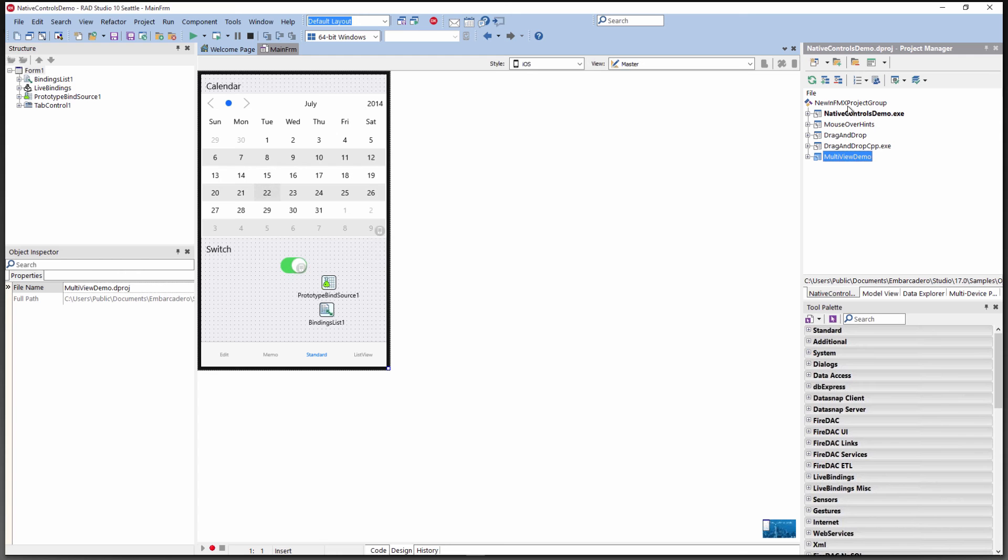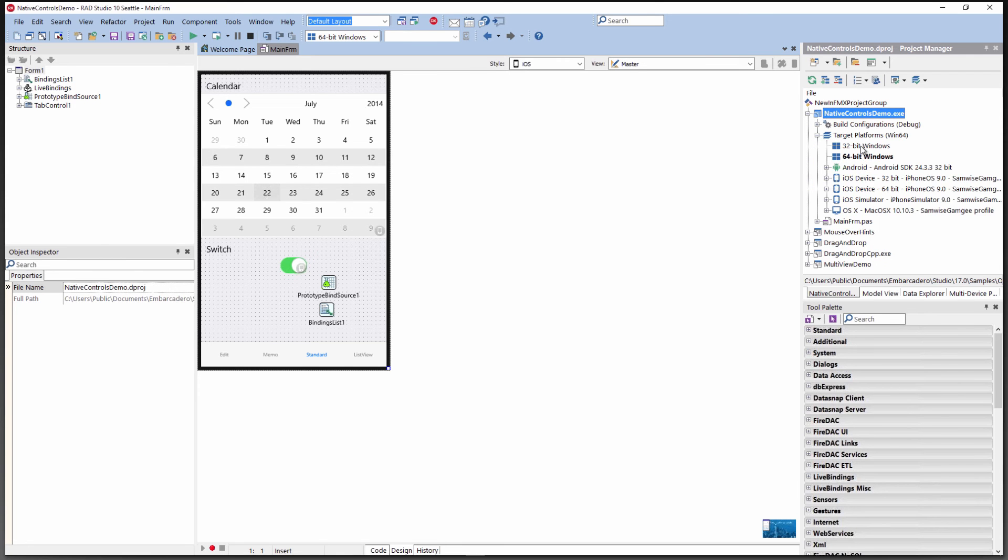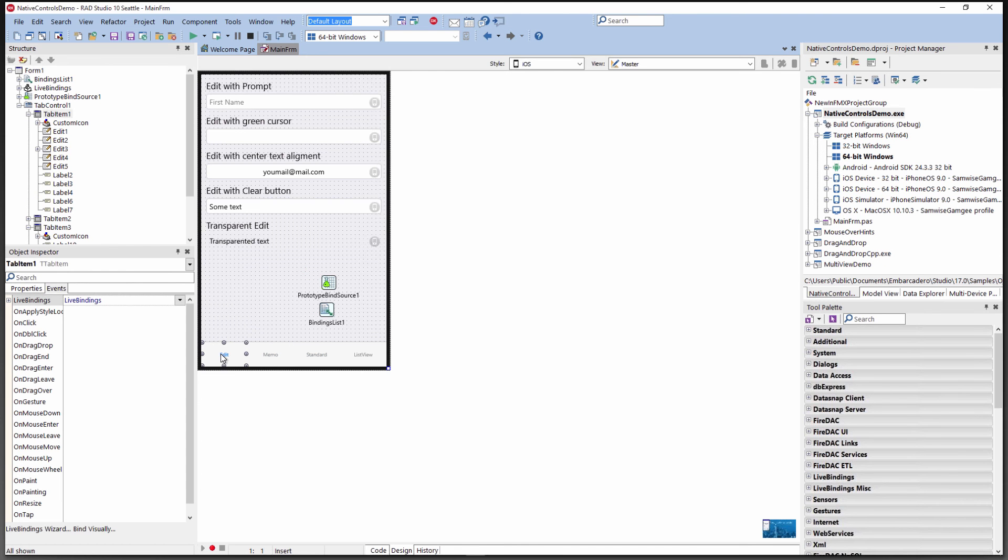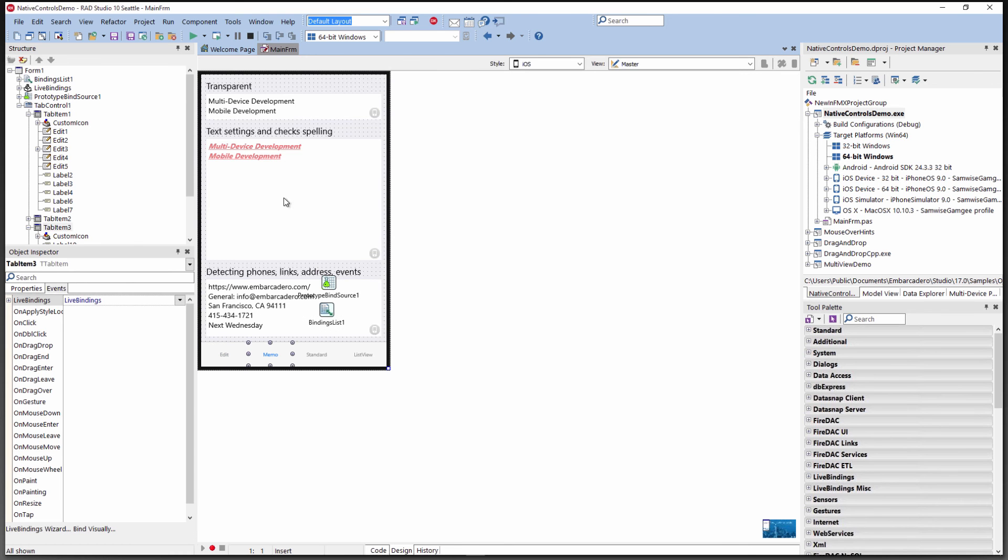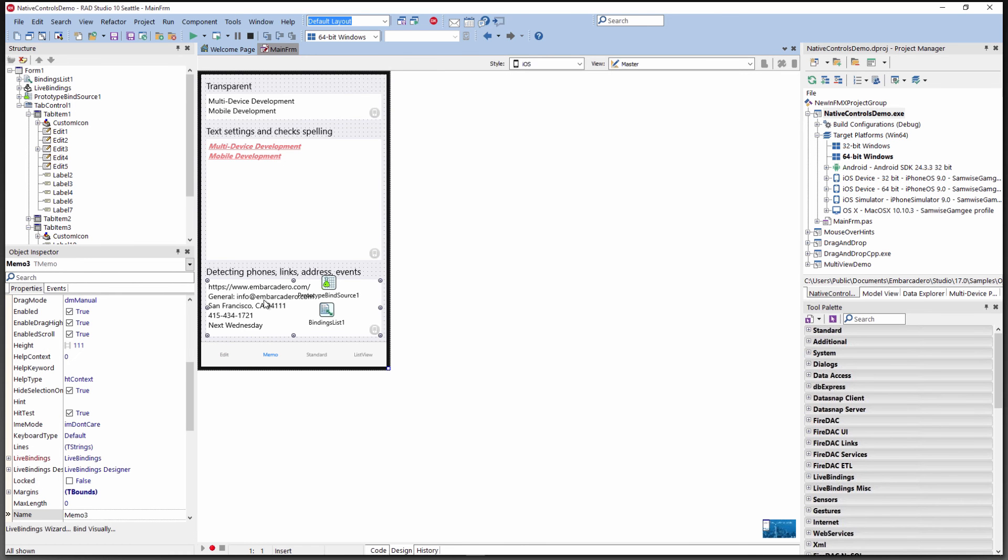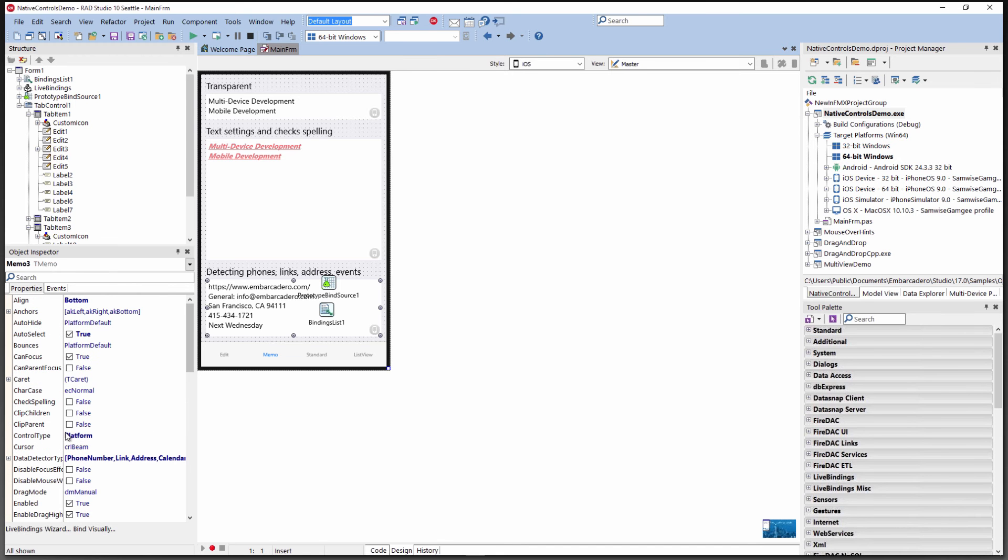Here's an example called the native controls demo targeting different platforms as a FireMonkey application. It's got tab controls that show up at the top or bottom depending on the platform you choose, rendering the right styles or platform style. This T-memo is set to platform style.